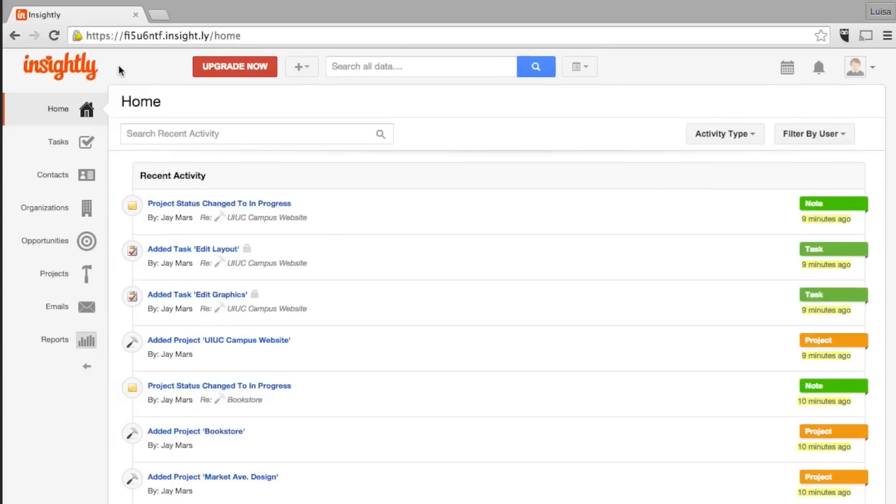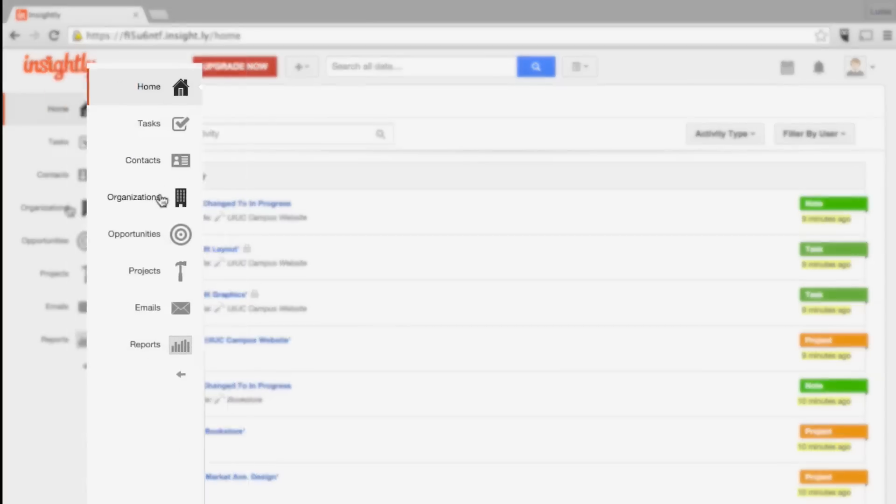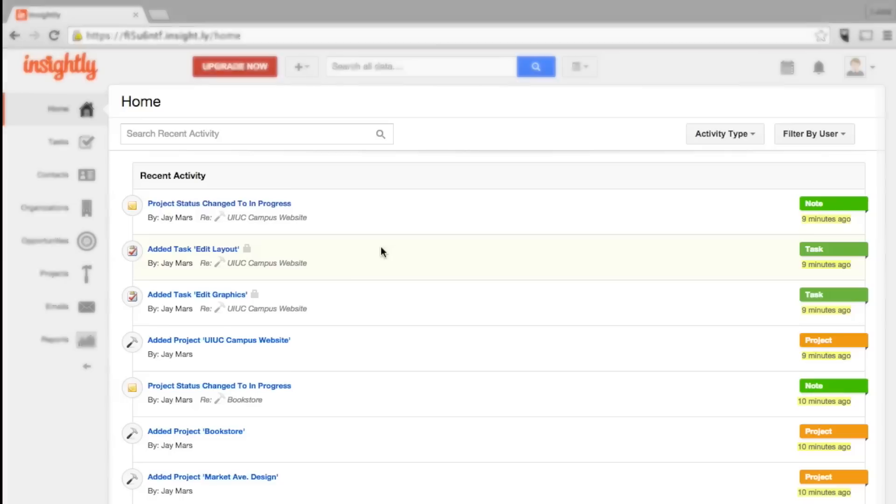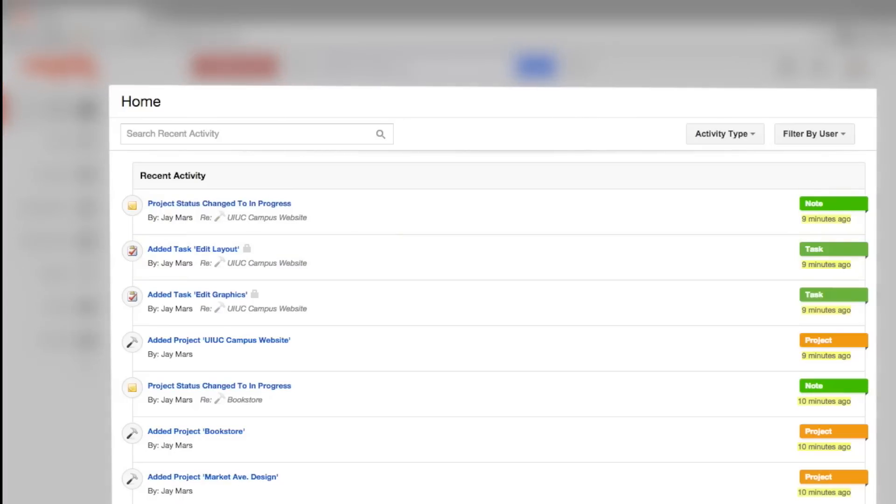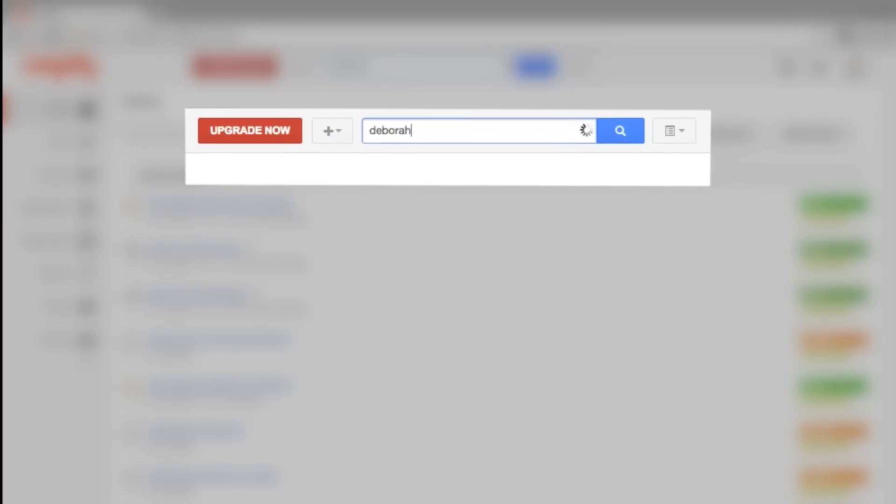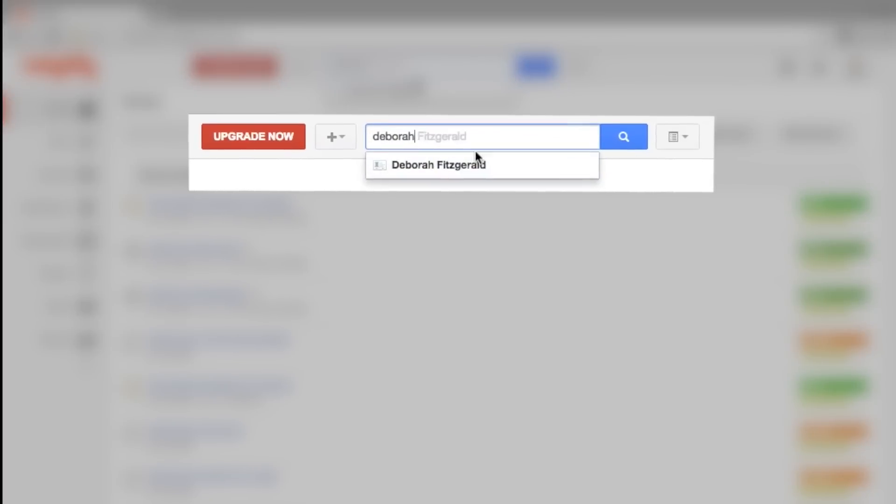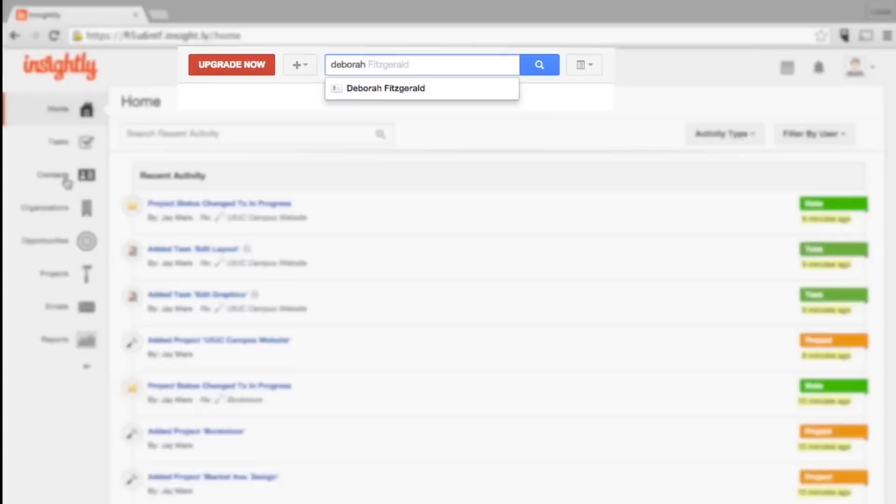Insightly gives you all the key CRM features in a simple and easy to use layout. To the left are the navigation options, at the center an activity stream, and at the top a universal search bar that scans the entire system for keywords.